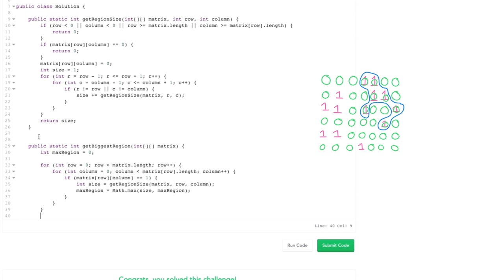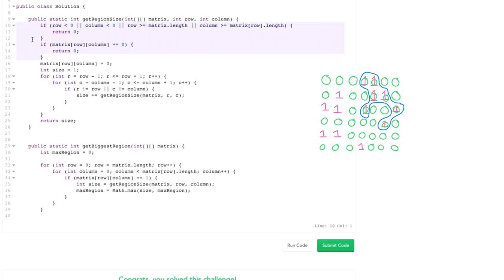So one thing I'd like you to take away here is not just think about the applicability of depth-first search, but also think about how I did these boundary checks. I've asked a lot of candidates questions that are very similar to this.